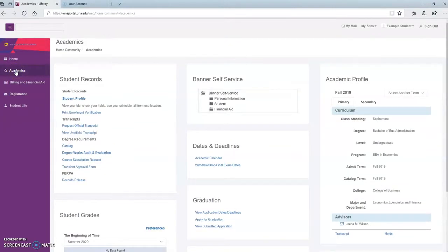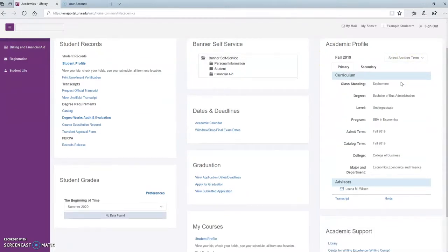Once you're here, you'll go to the right-hand side of the page and see the tab that says Academic Profile. You'll scroll down and your advisor will be listed right under your major and department.